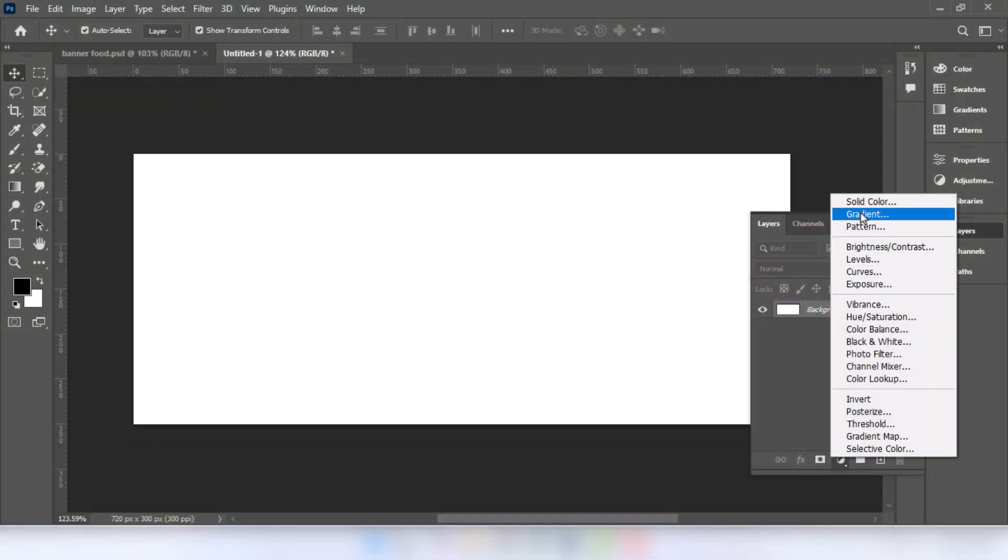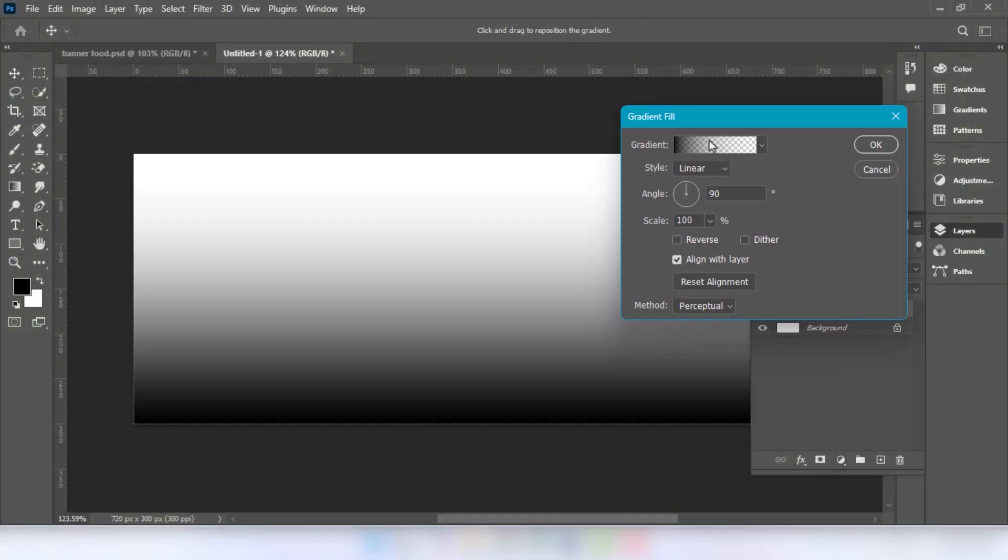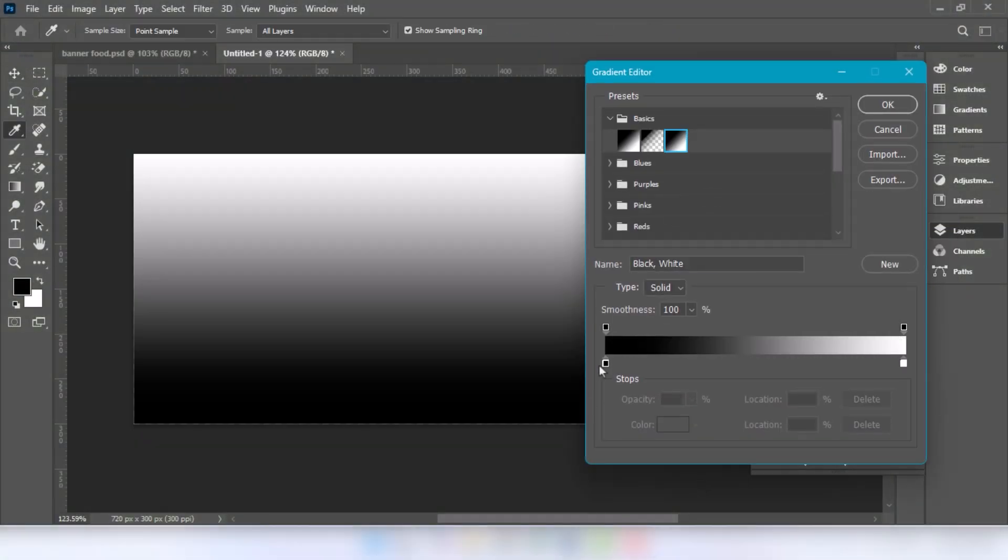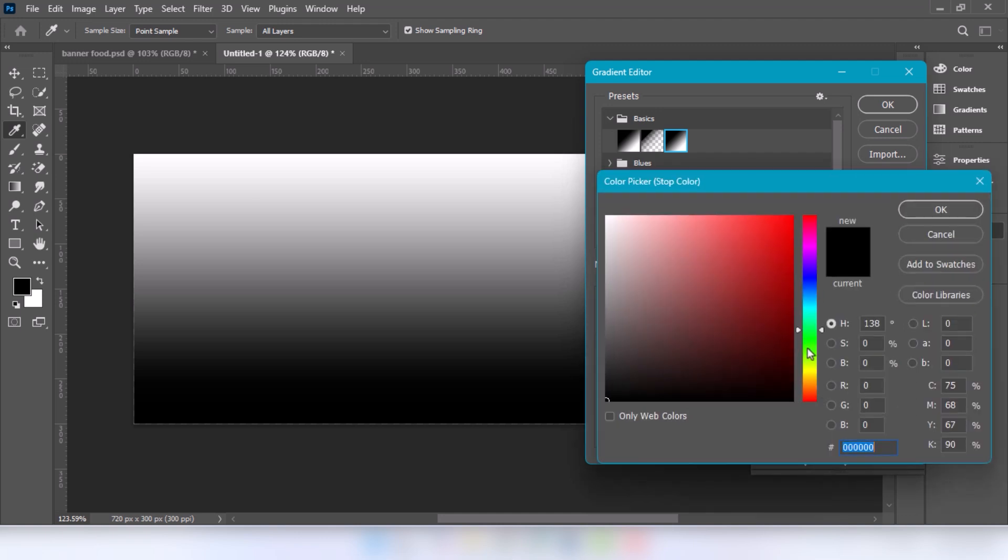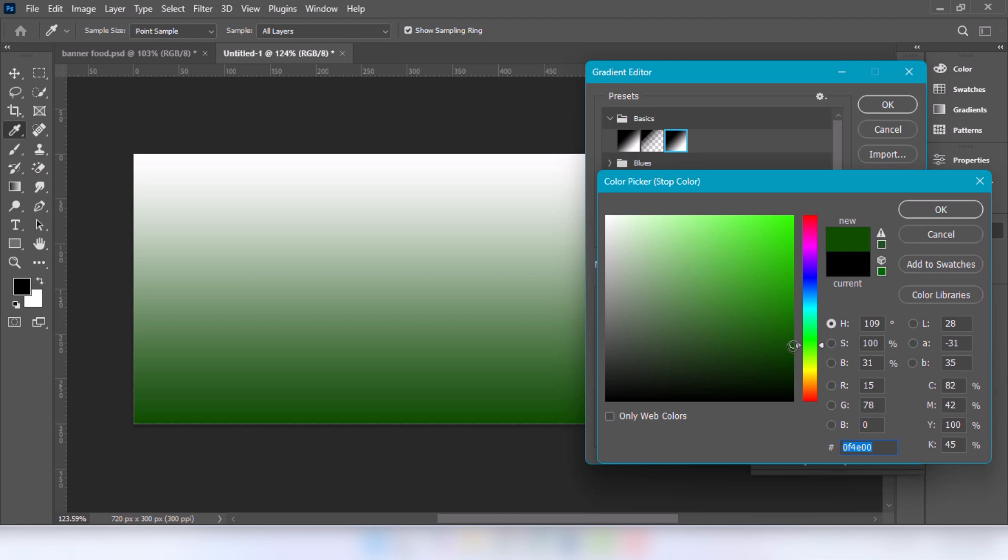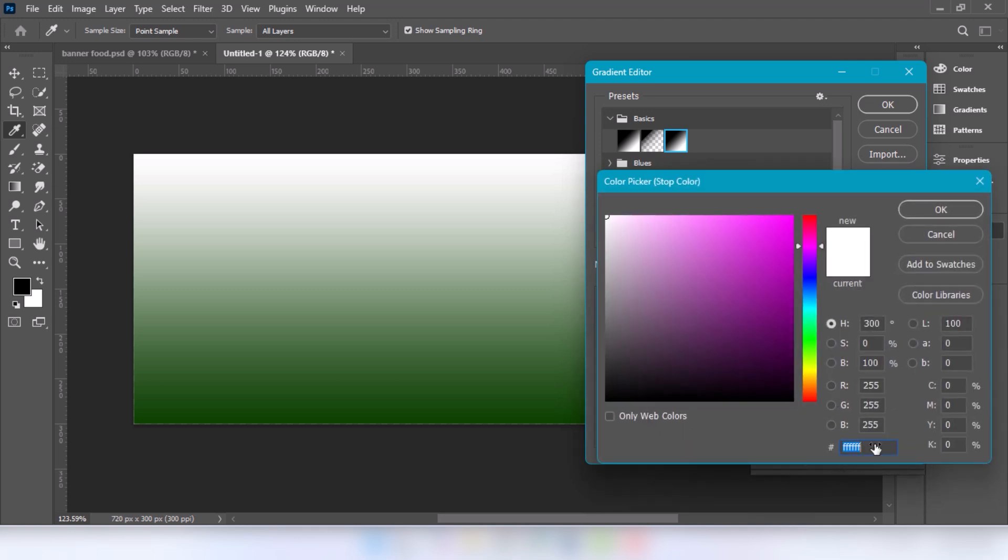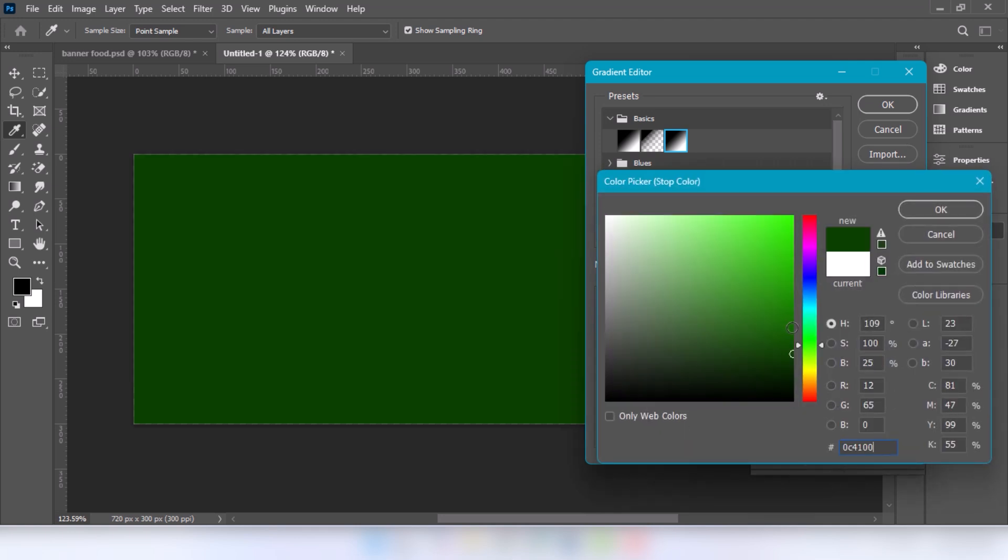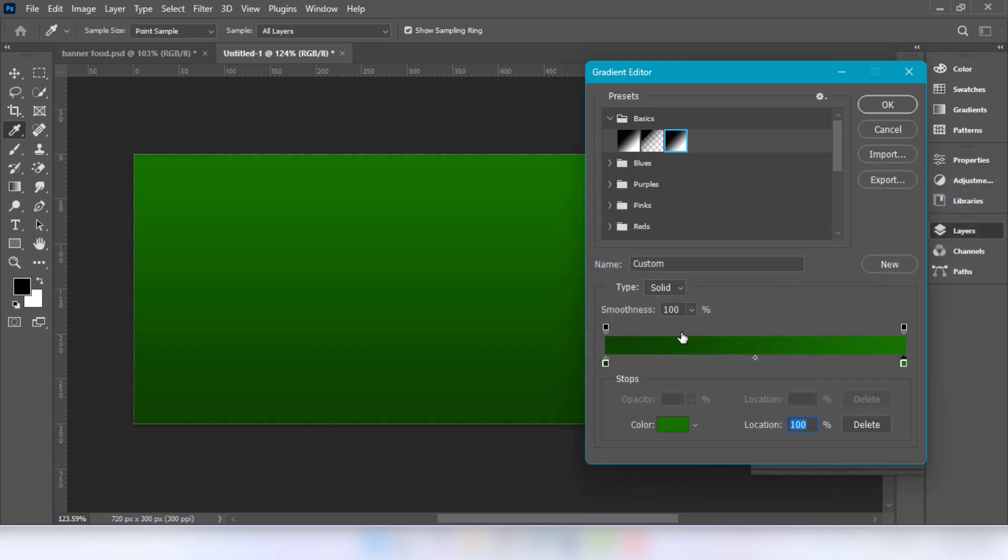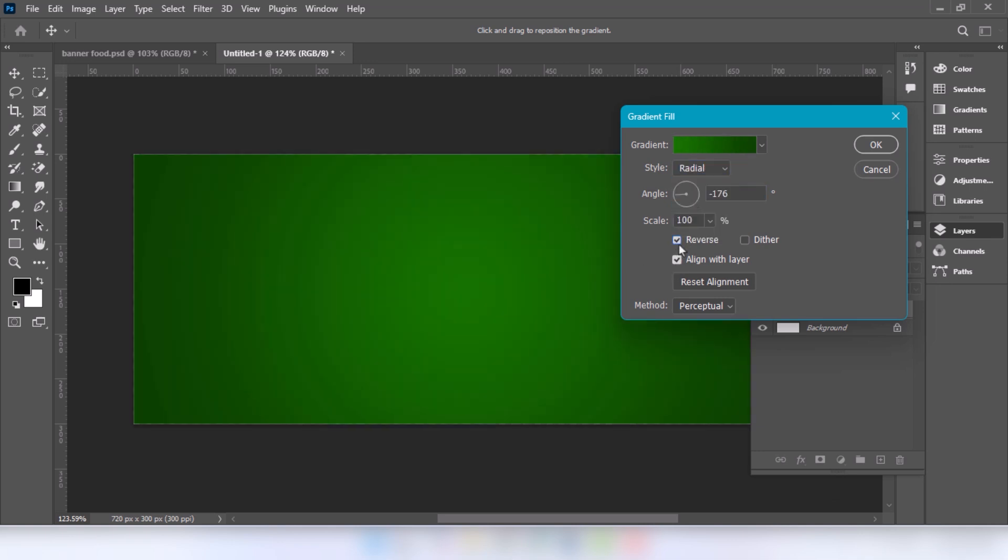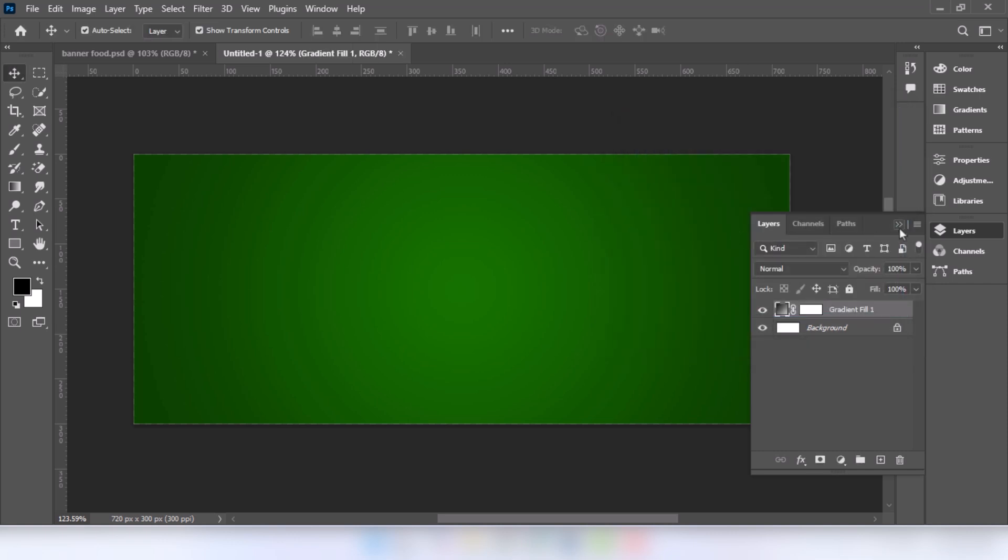Go to adjustment layer and choose gradient. Change the angle. Choose the radial. Click on reverse. Press ok.